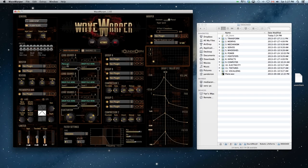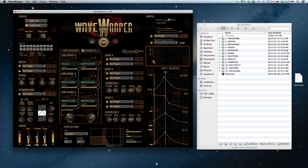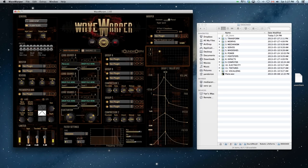One of the first things you need to do is press the activate button which will start looping the sounds within Wave Warper. As you move across the XY axis, the volume, pan, pitch, and filter will change.